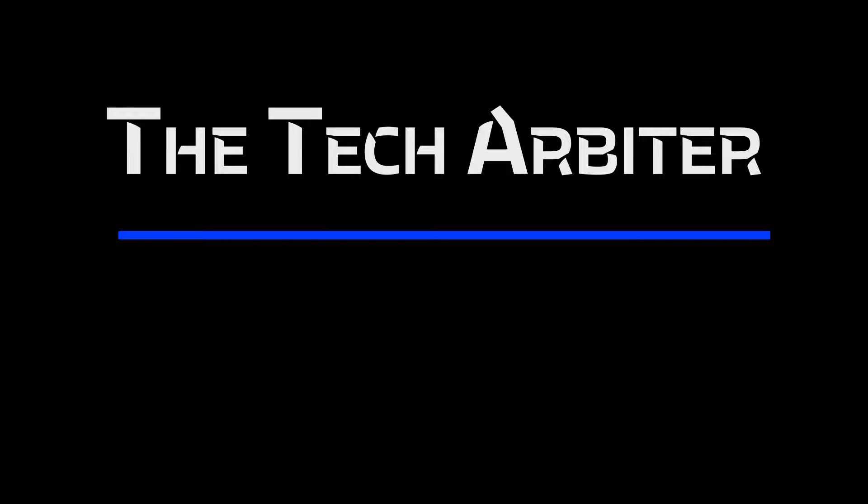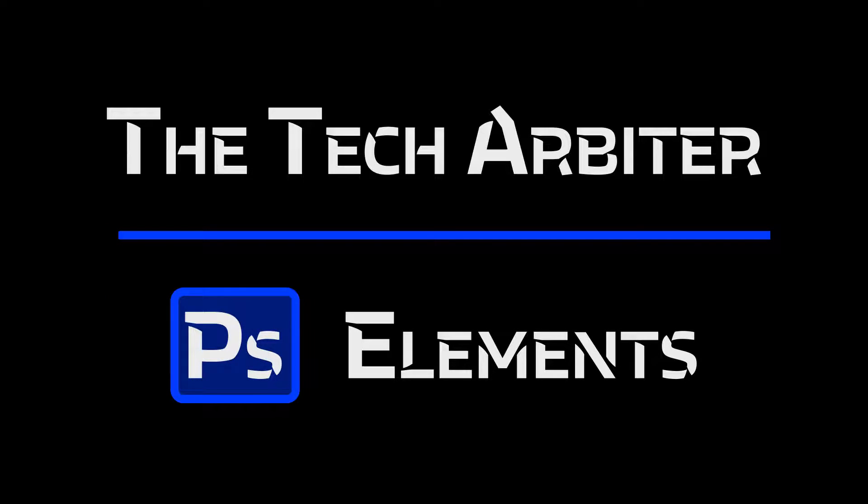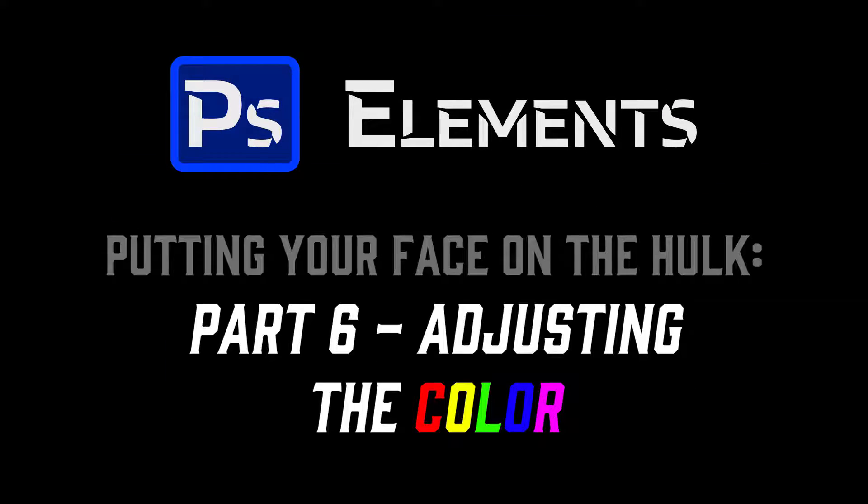The Tech Arbiter with the basics of Photoshop Elements. Putting your face on the Hulk. Part 6. Making color adjustments.